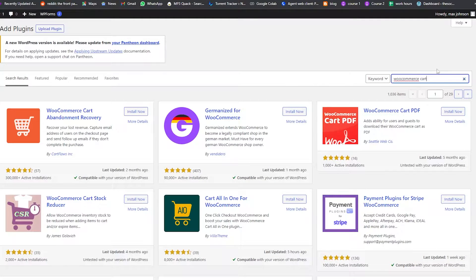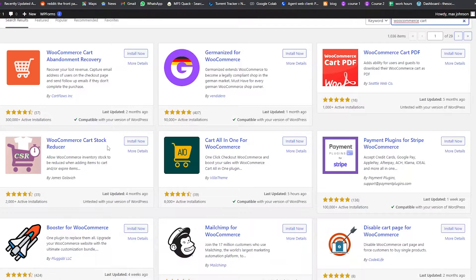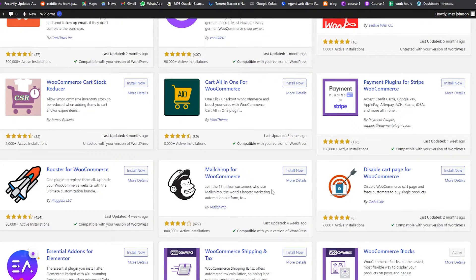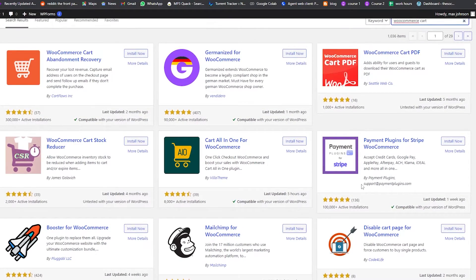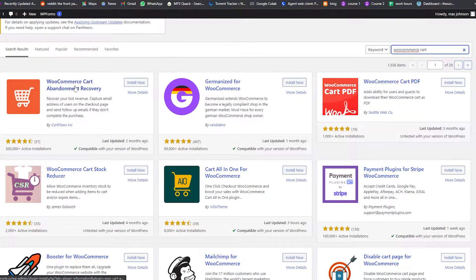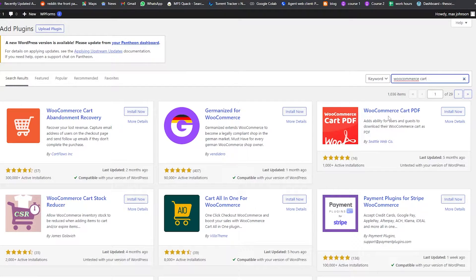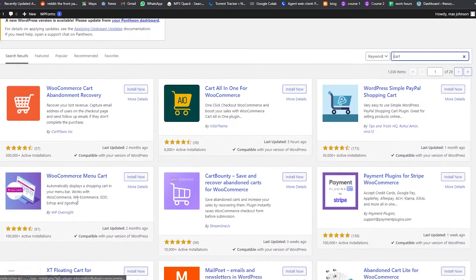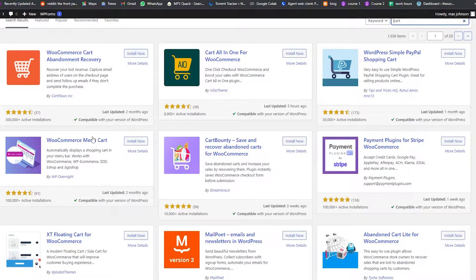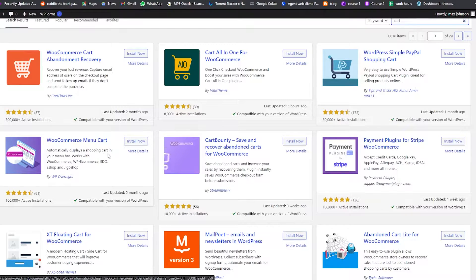We're going to search for 'WooCommerce cart.' As you can see, we have WooCommerce Cart Stock Reducer, Boosters, WooCommerce Cart Abandonment Recovery, and if we simply search for 'cart' we have this one — WooCommerce Menu Cart — and this plugin is going to allow us to add a cart into our menu section.